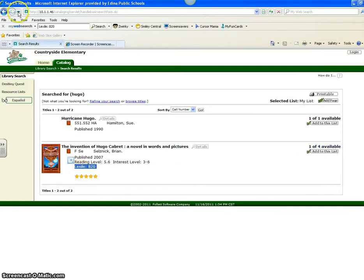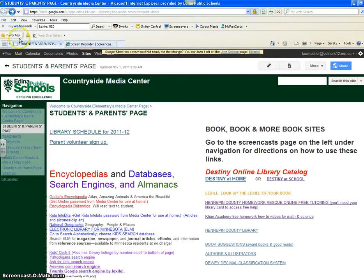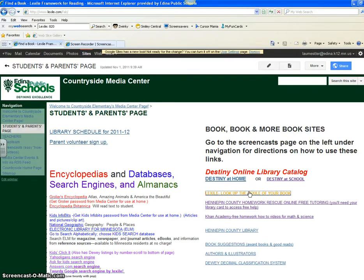A third way to find the Lexile for a book is to go to Lexile.com. It can be a little trickier, but from the Media Center page you can go to Lexile, look up the Lexile of your book, and when you get there you're going to follow the same strategy of typing in the title of the book.